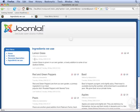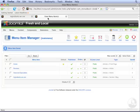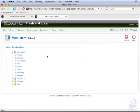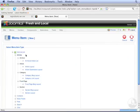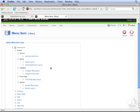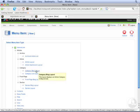We can also do this for categories. Let's go to the back end again. Click New. Click Articles. But now click Category Blog Layout.